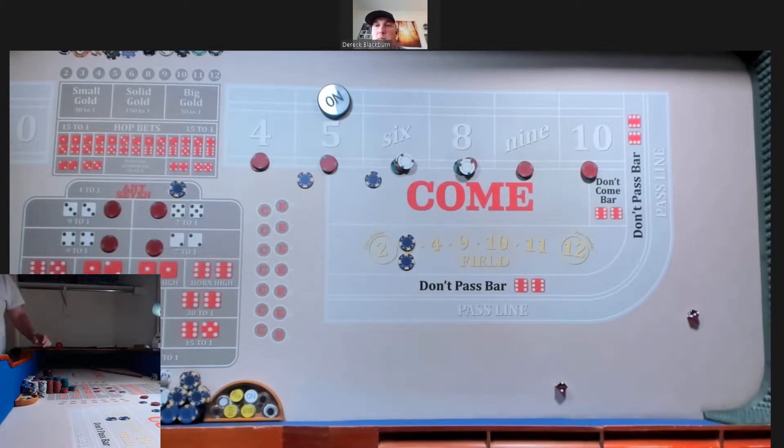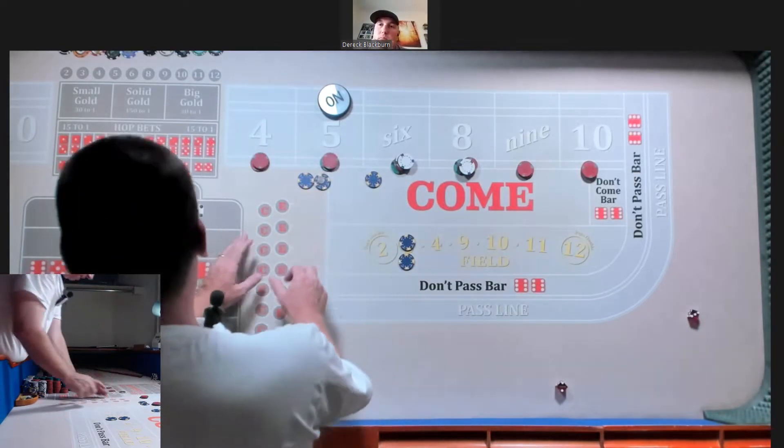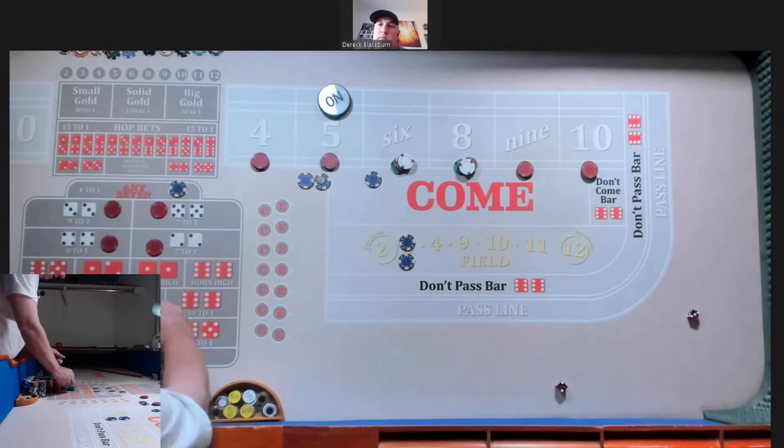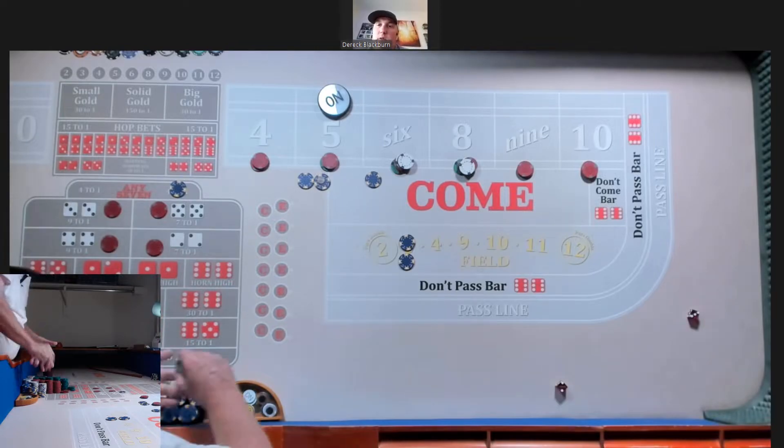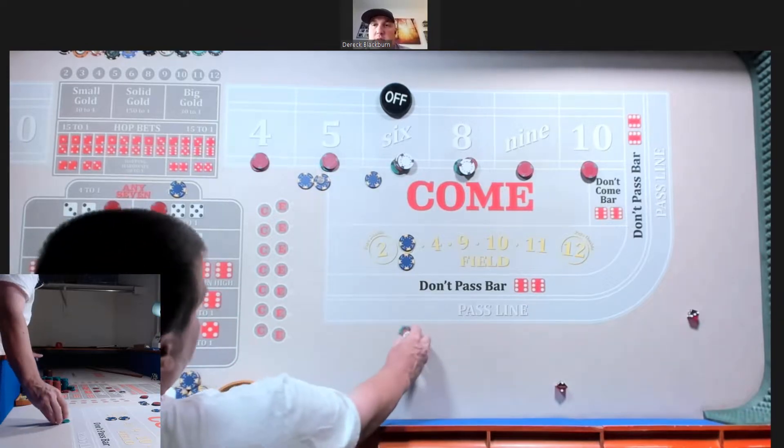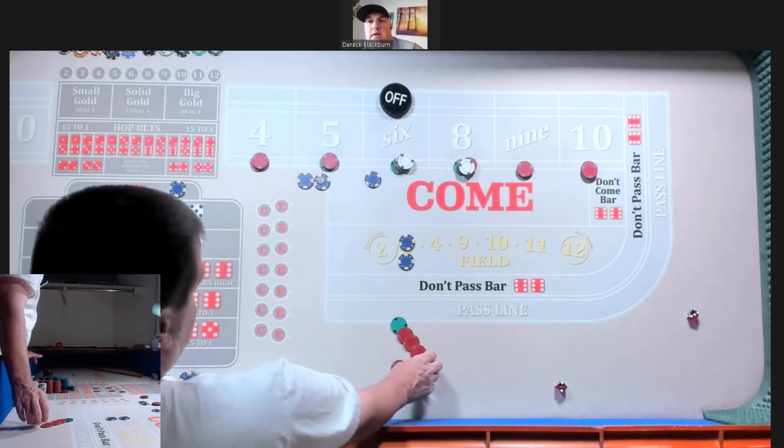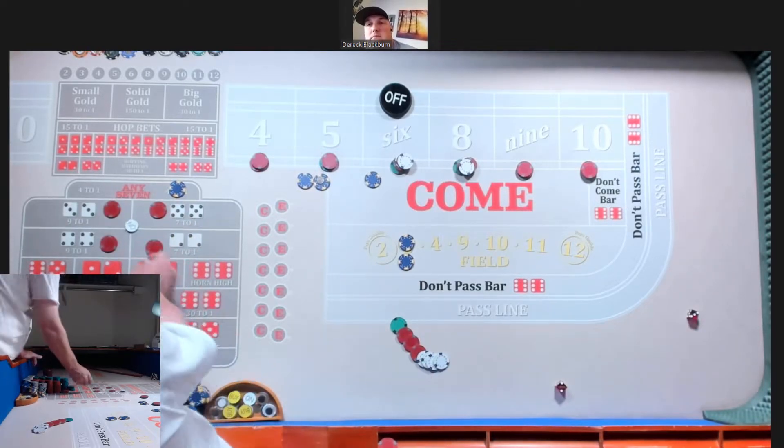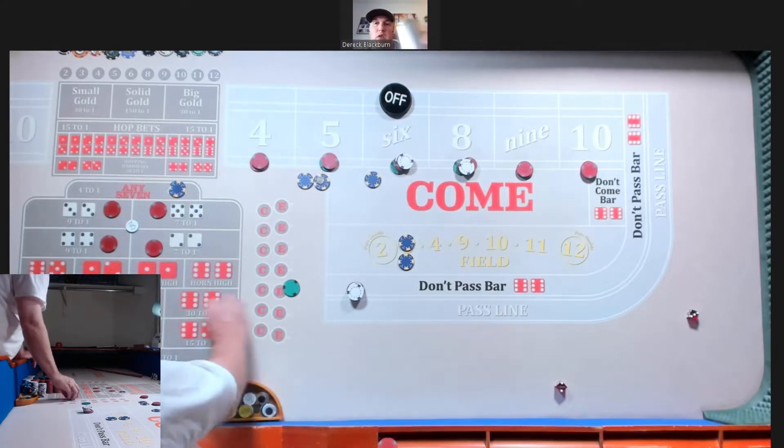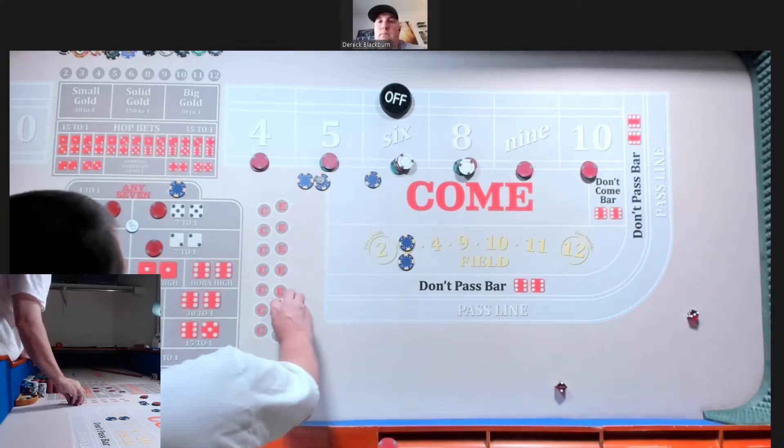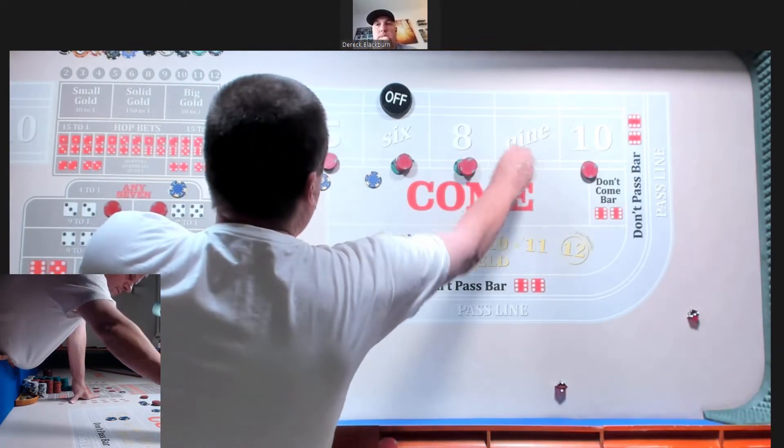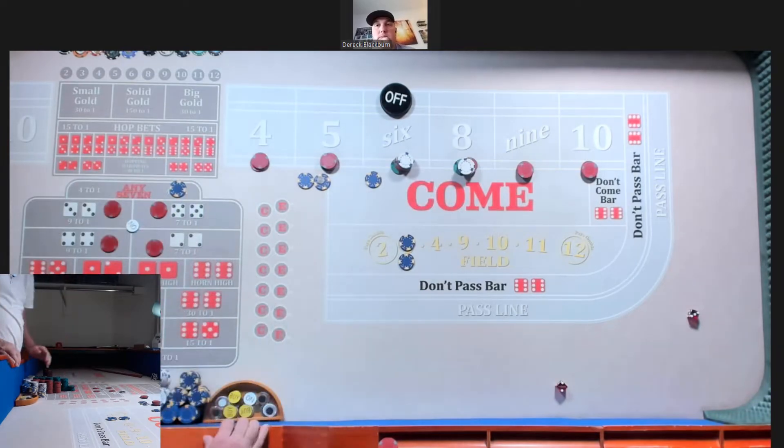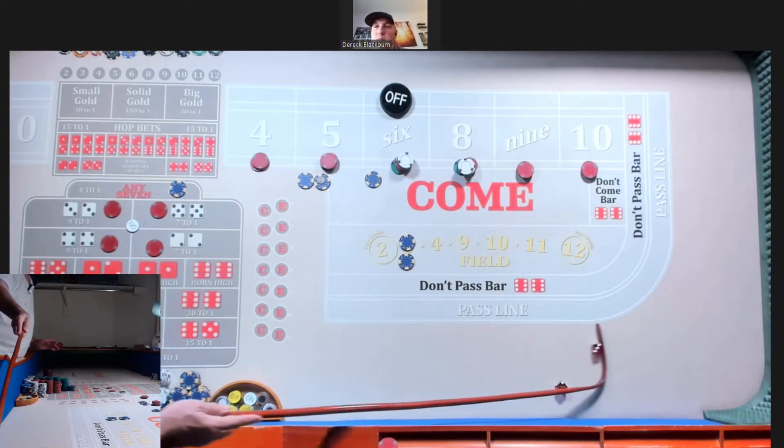We got a five. Frontline winner. Forty-nine. Come out roll. I do a 44 inside pressure. I'm going to be off up top, on on the hard ways.